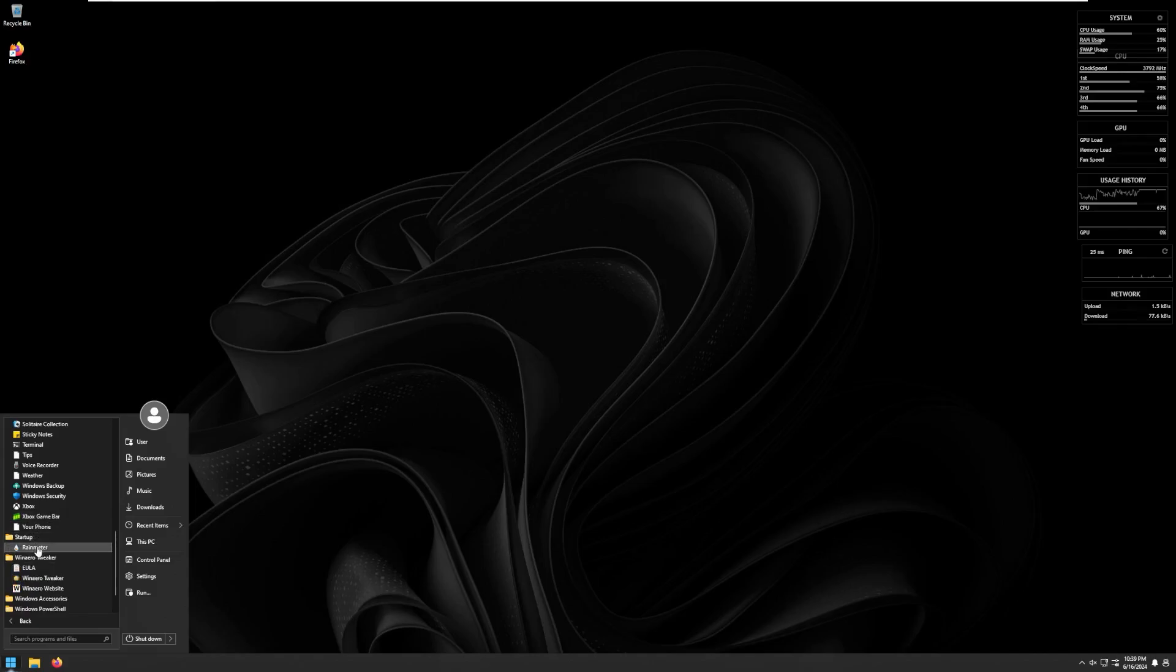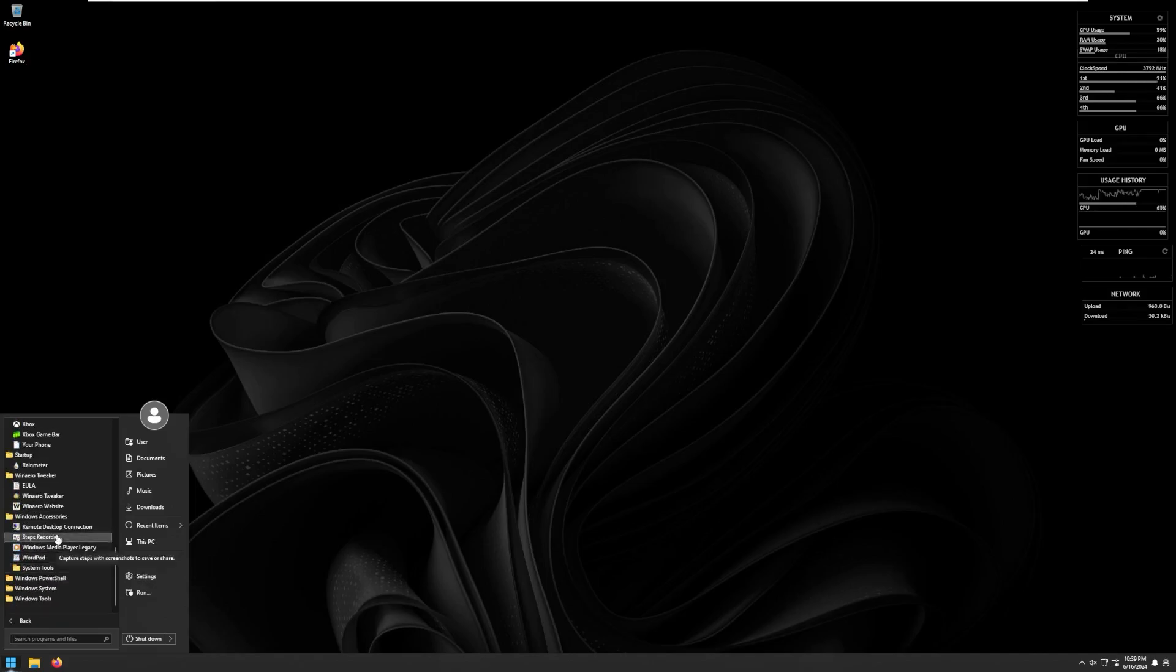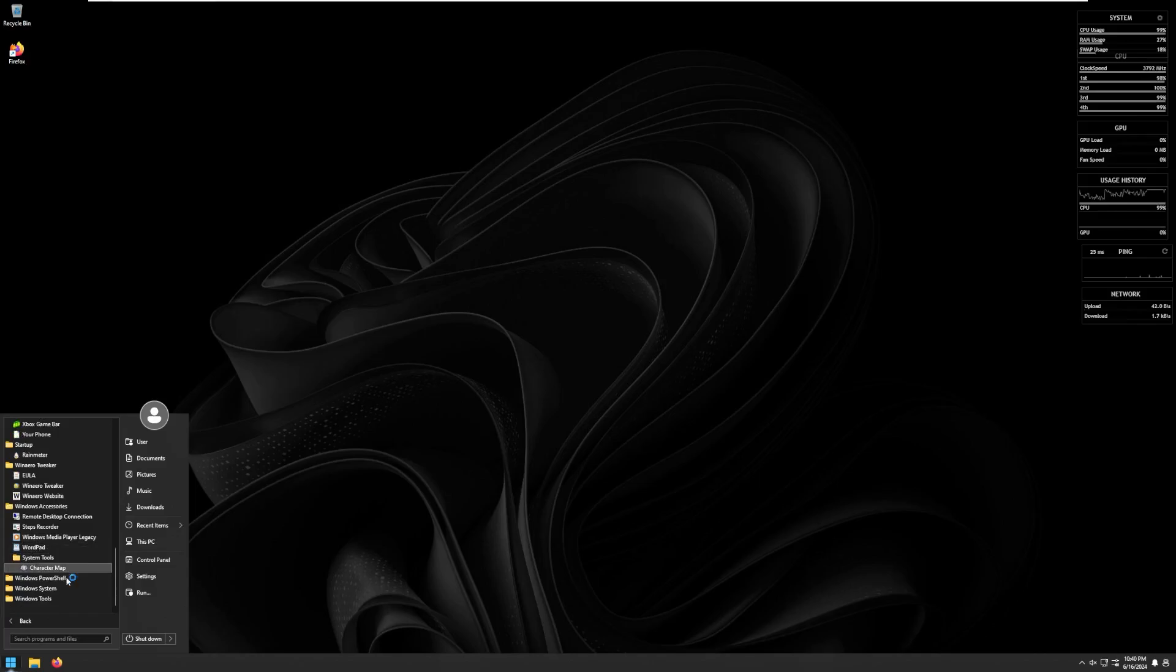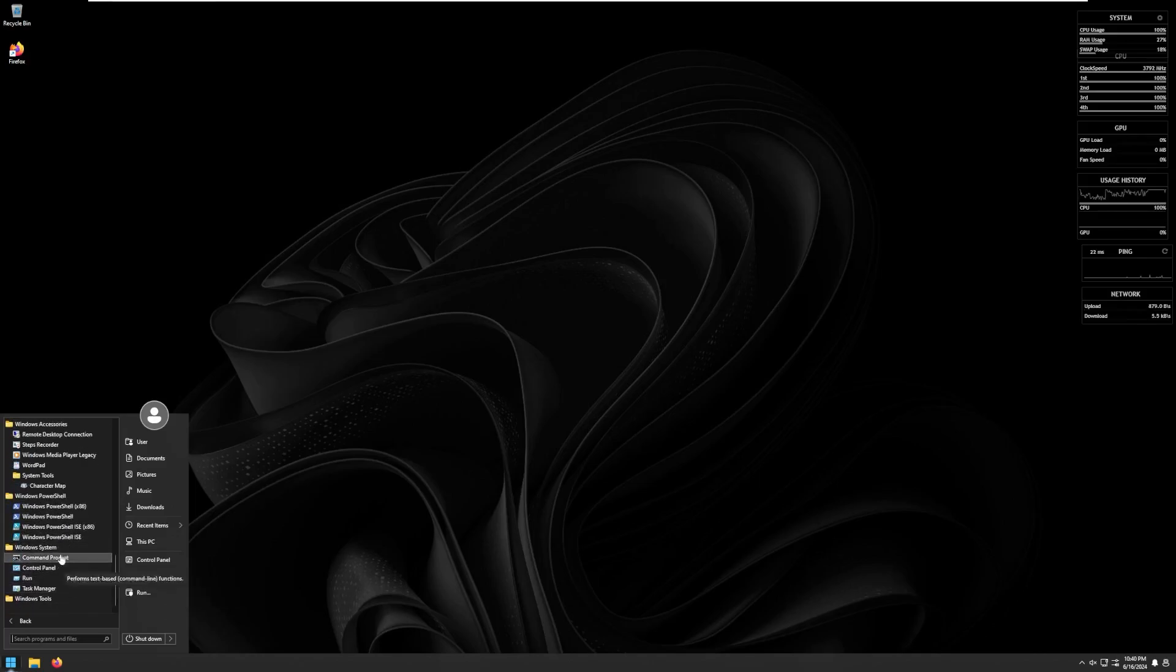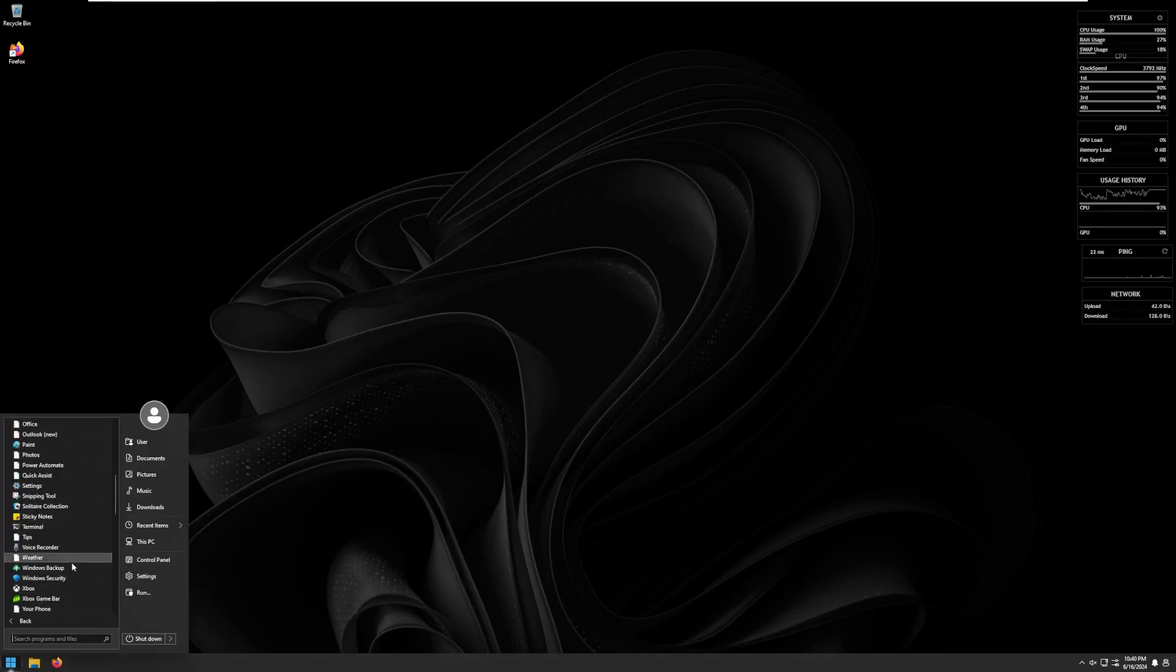Rain Meter is in the Startup folder. WinAero Tweaker to get some of these tweaks. Accessories, typical stuff, including Windows Media Player Legacy, which I don't actually know if that comes with Windows anymore. System Tools, Windows PowerShell, Windows System, and of course Windows Tools.